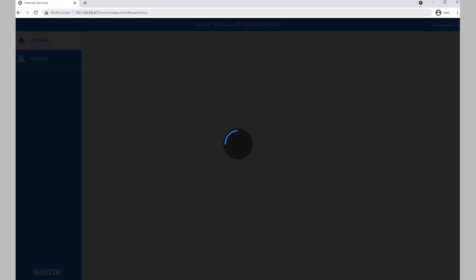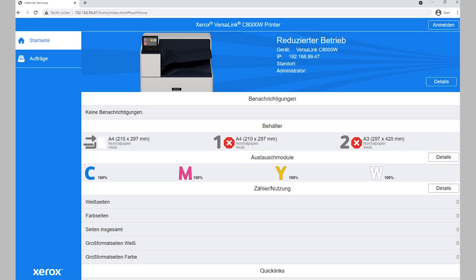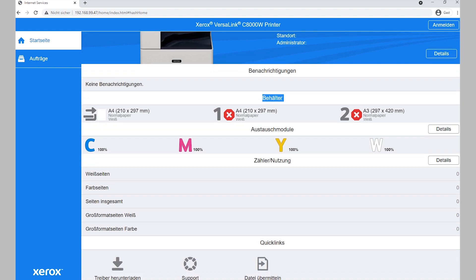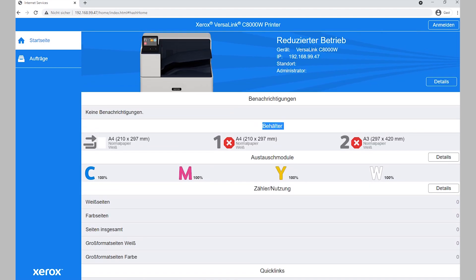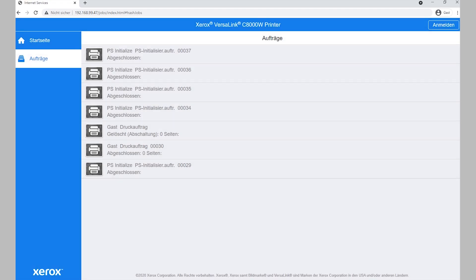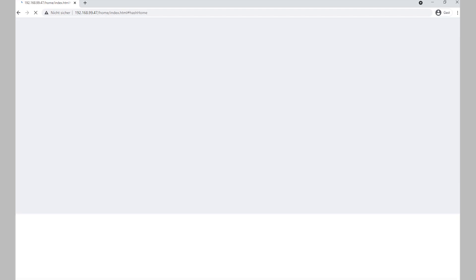I press Enter and immediately the printer web page loads, showing a nice picture of the printer along with basic information like its name and IP address. You can see some notifications here, an overview of the paper trays, and info that there's no paper in the printer at the moment. Tray one is set to A4, tray two is set to A3. All toner coverages are at 100% and we haven't printed a page yet — this printer is brand new. You can also access all pending jobs here; the job list shows only the initializing job from startup.